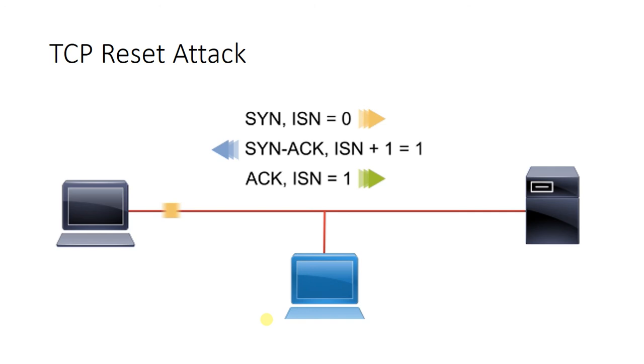Please subscribe to our channel for more interesting tutorials and videos for learning. And see below in the description for details about TCP attacks. Thank you so much.